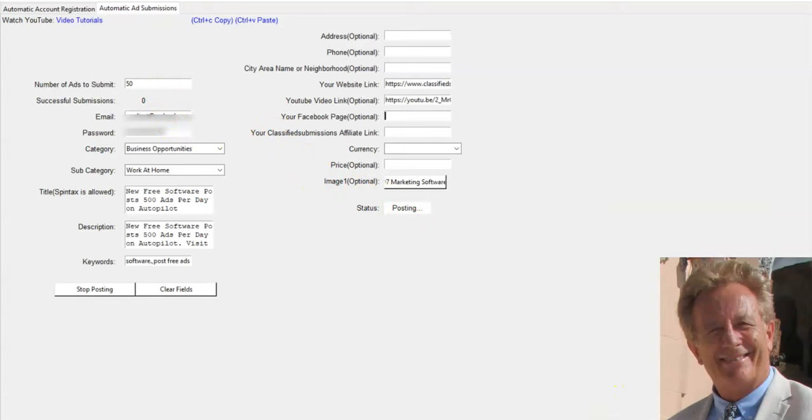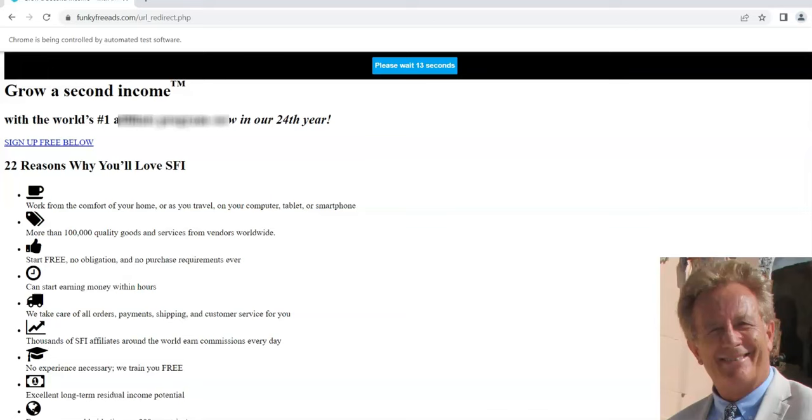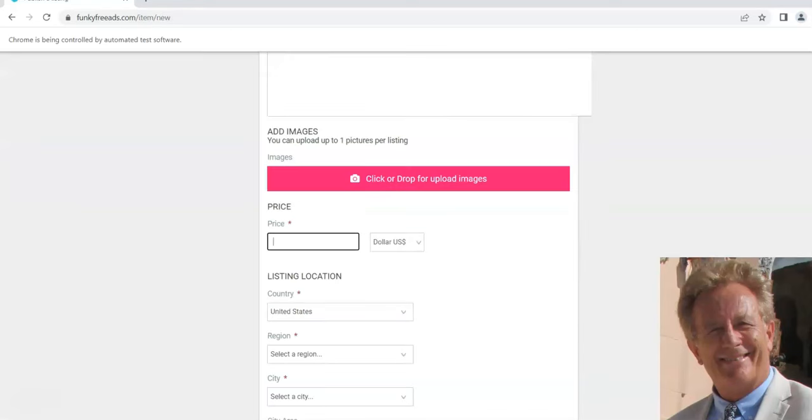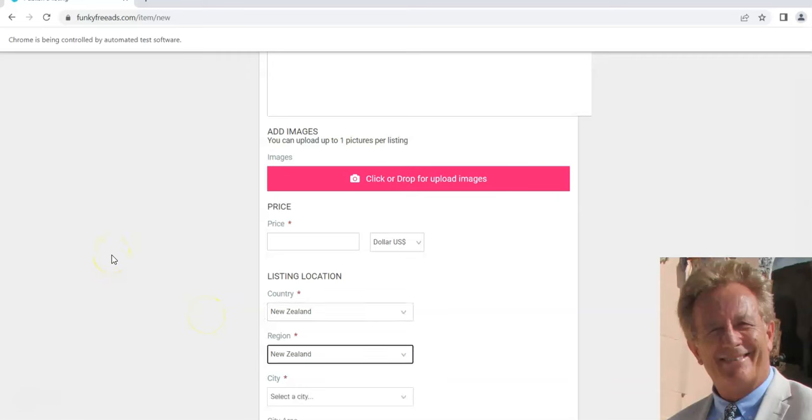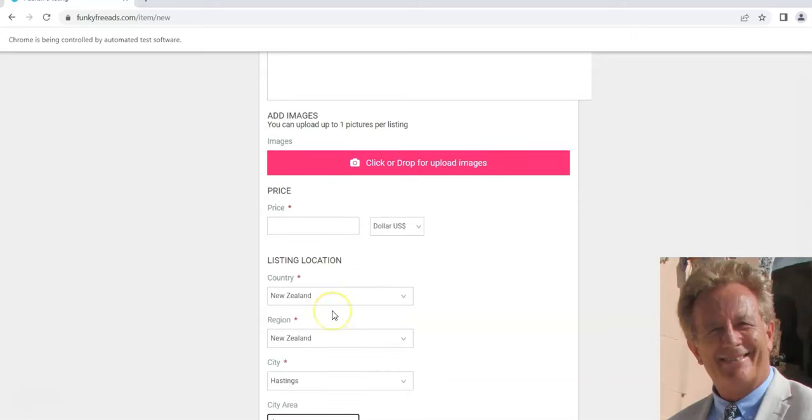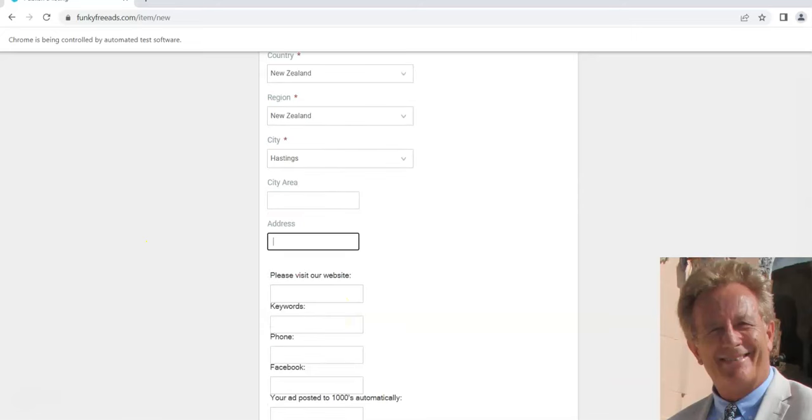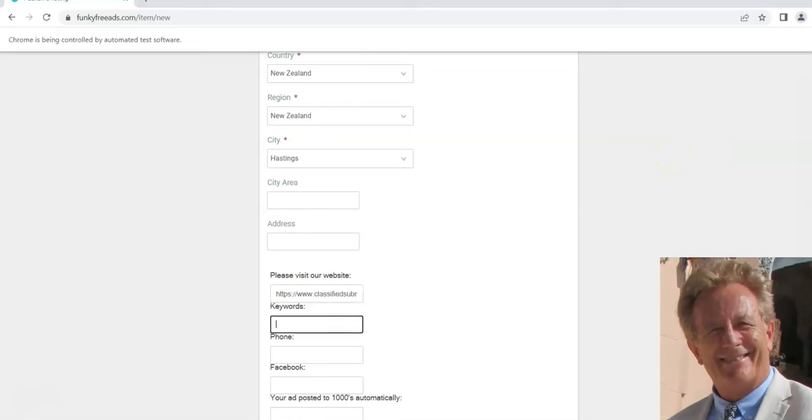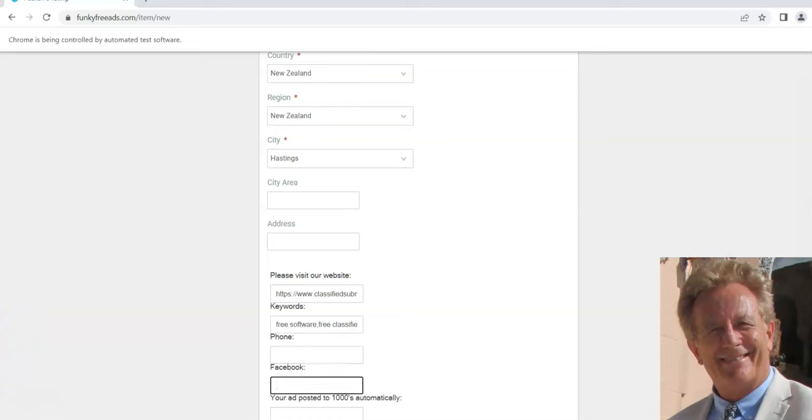When you come here and you see it posting, it's going to come down here and it's going to pick a random country, and then a random region and city within that country. So it posts all over the world in random cities and from random countries all over the world. Sometimes it's going to pick United States, sometimes the UK. It's going to be a real global ad submitter.